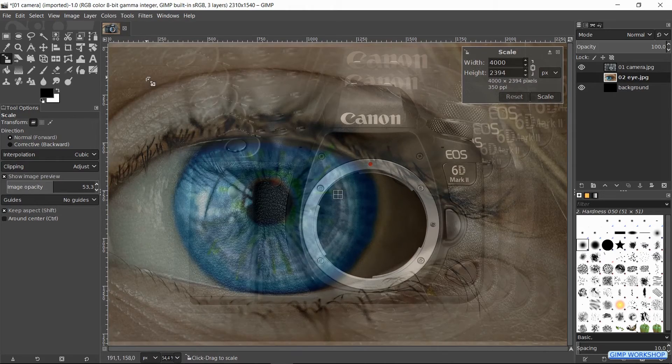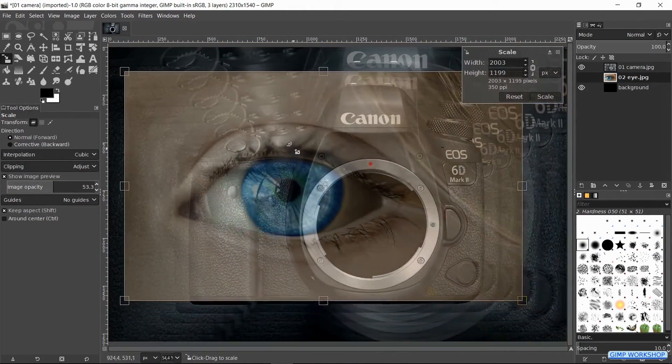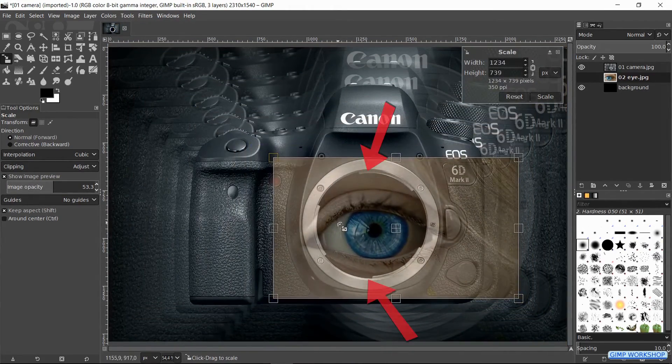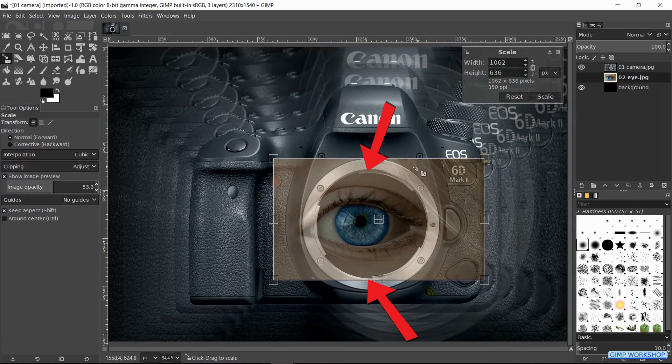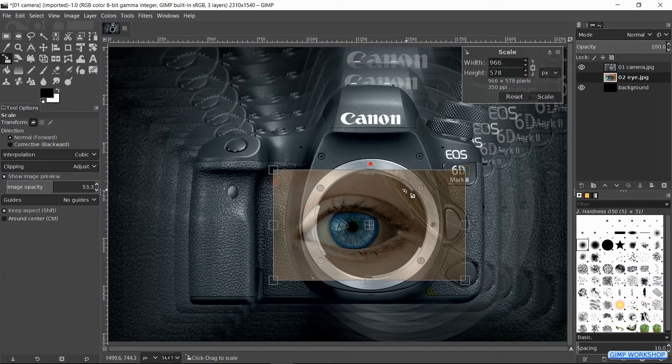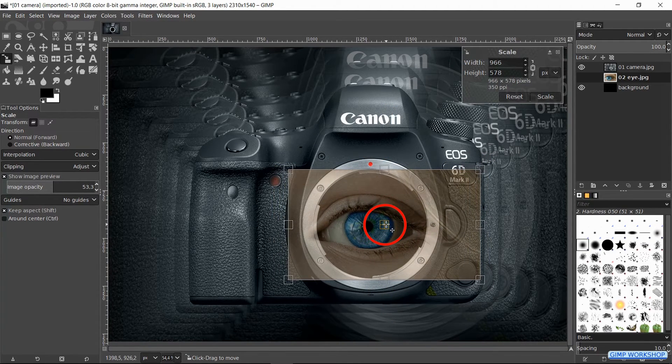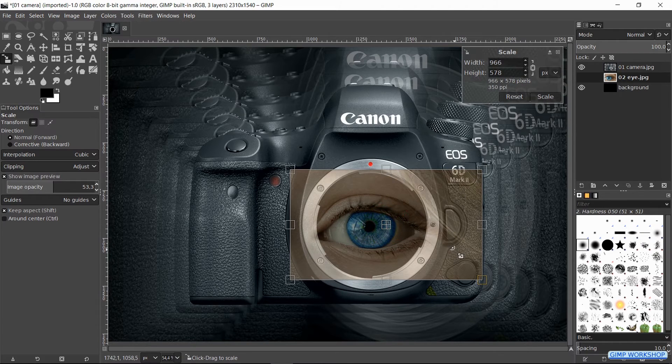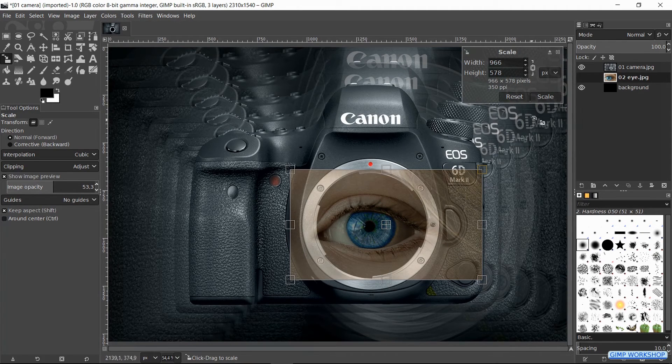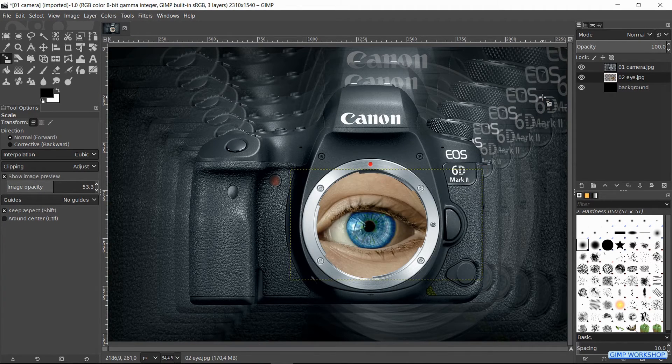Scale the image like shown in the video. Make sure that it still fits in the bayonet mount. When we click and drag the square inside the image we can move the whole image. When it looks ok, we click on the scale button.